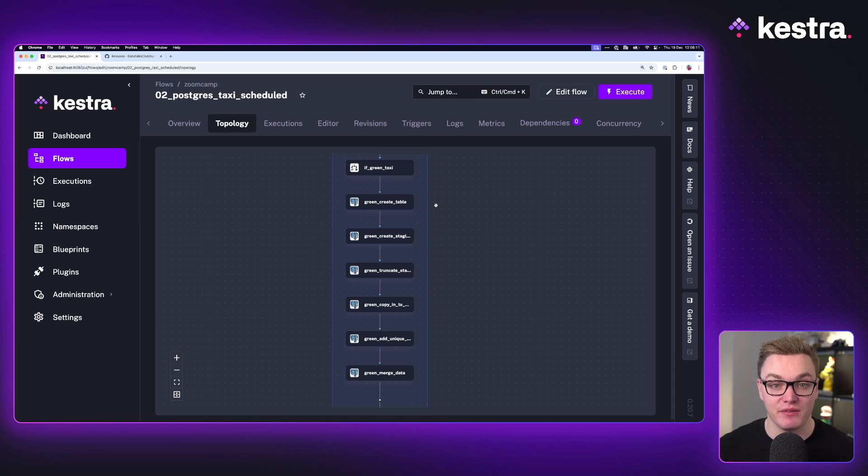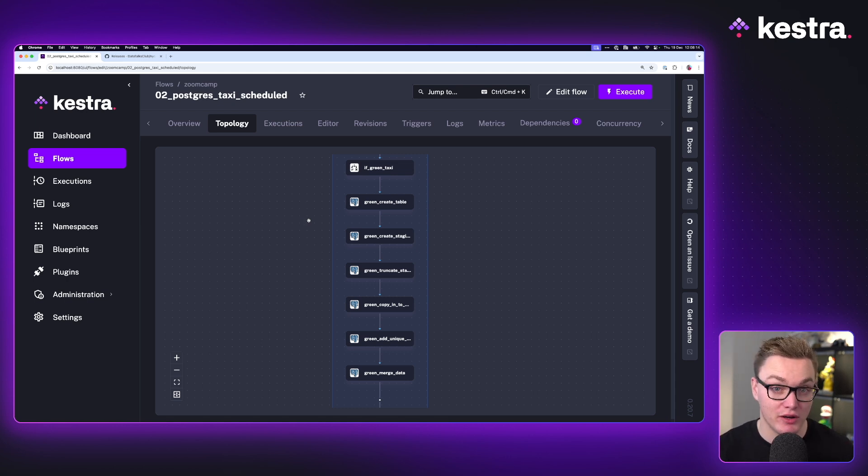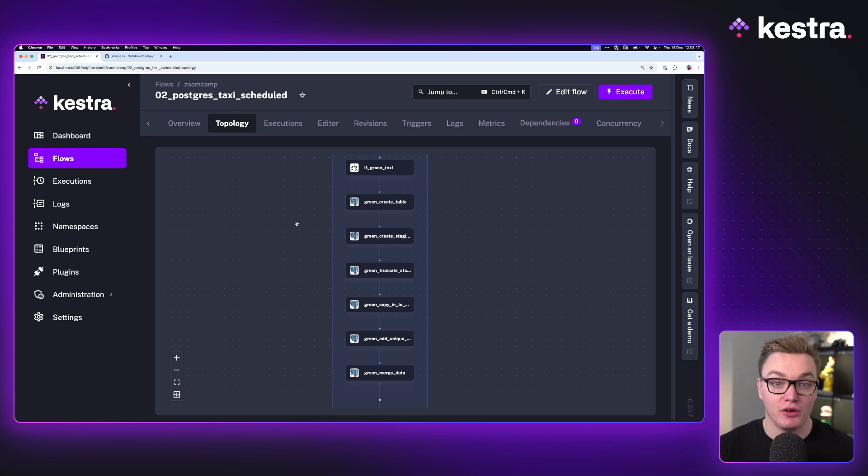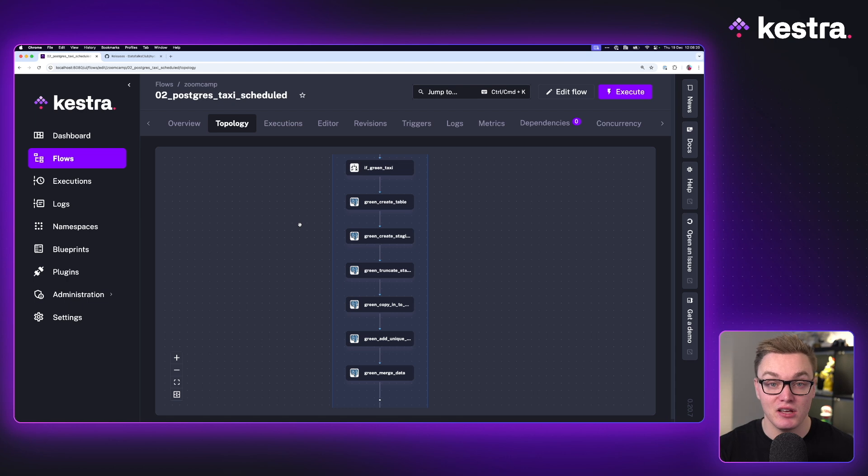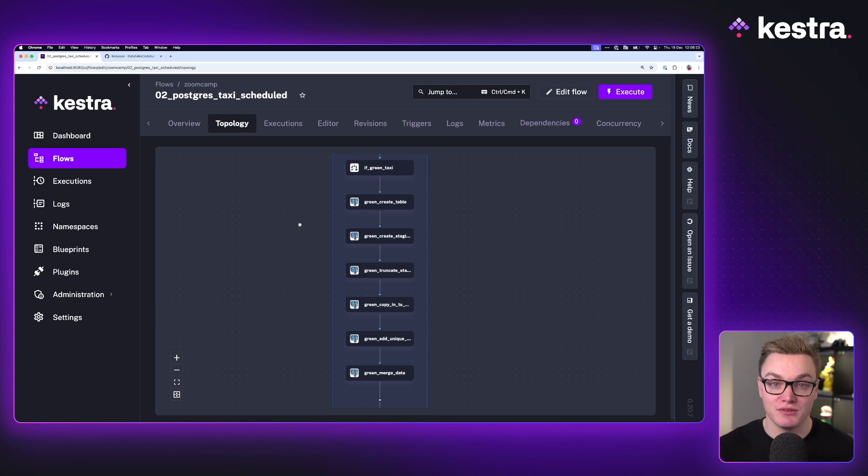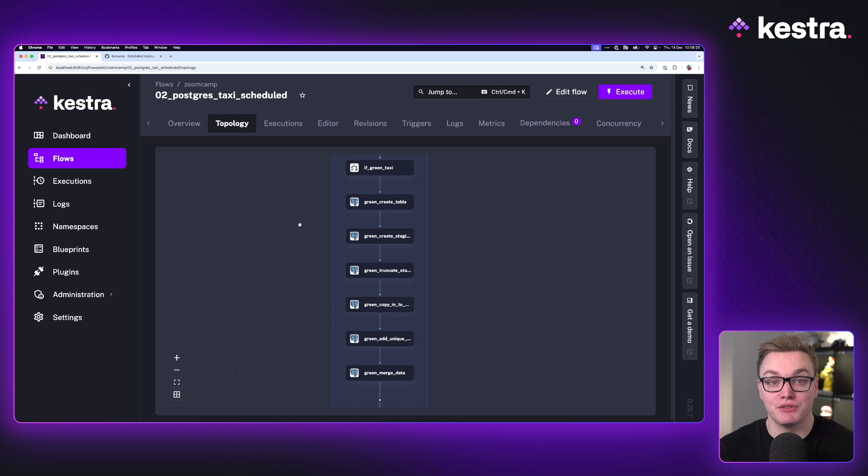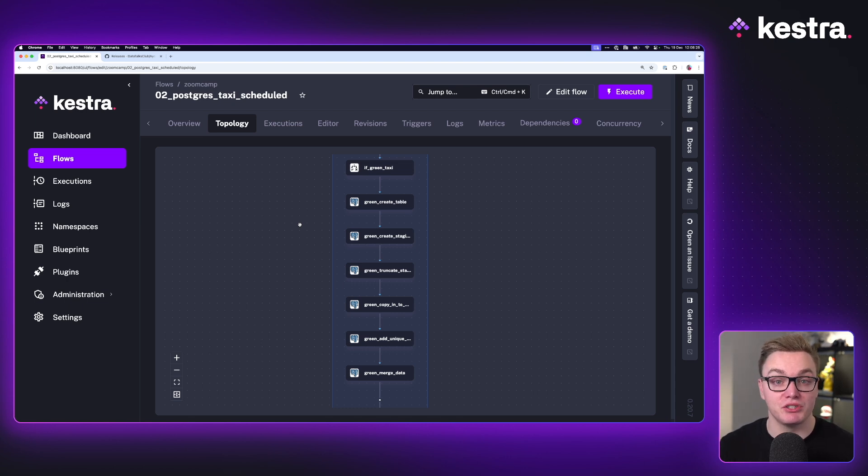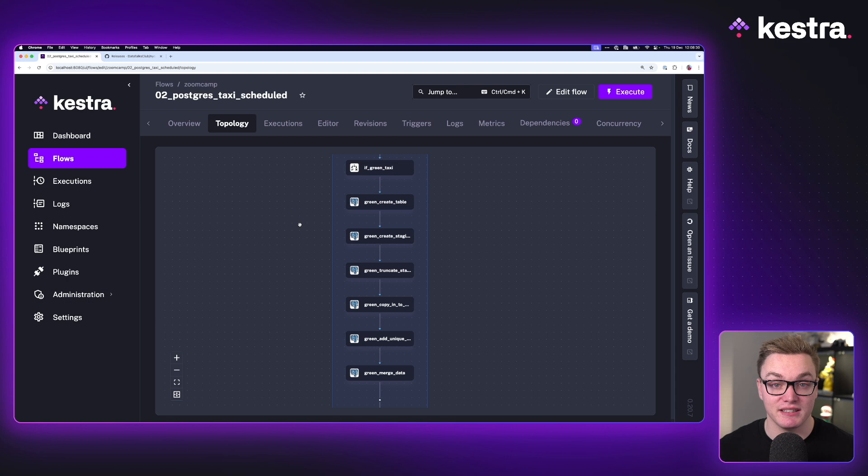We're only doing 12 backfills, but if you were to do this for 2020 as well, as well as the yellow data set, all of a sudden you've gained quite a few tables, which is not what you necessarily want considering those tables aren't very helpful. But you could drop the table once you're done with it rather than just truncating it, so something to bear in mind.